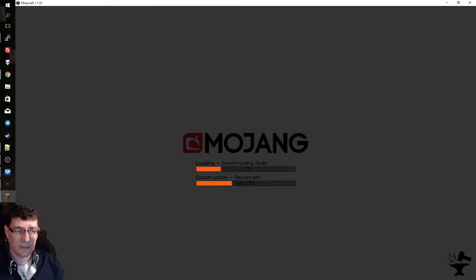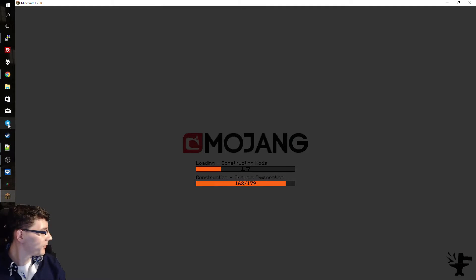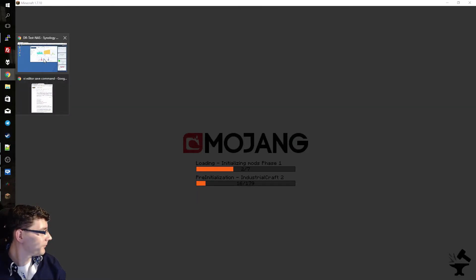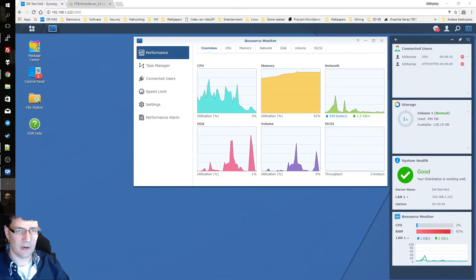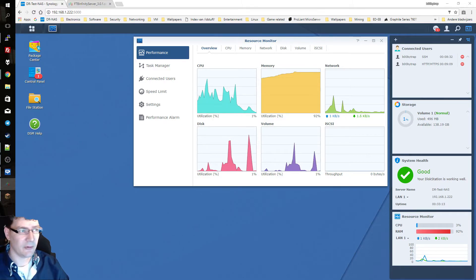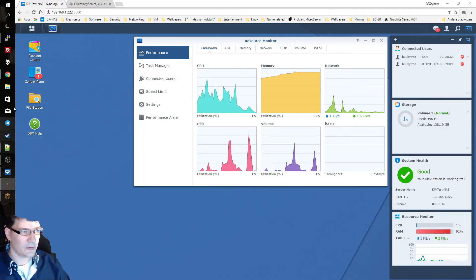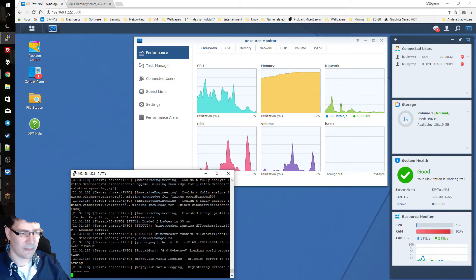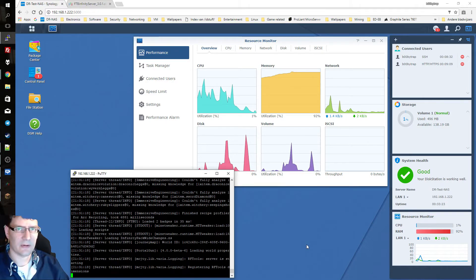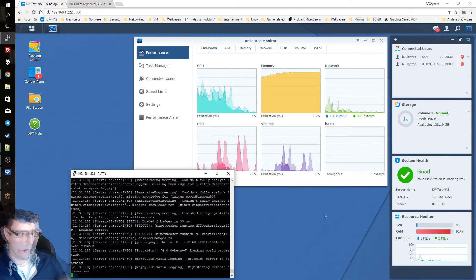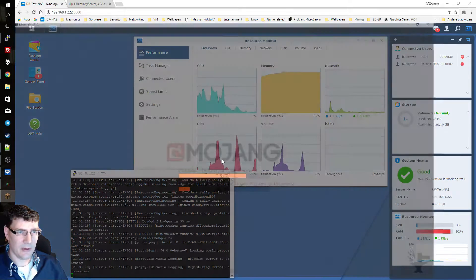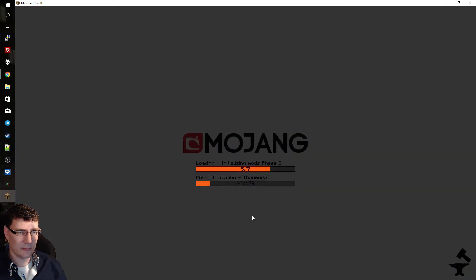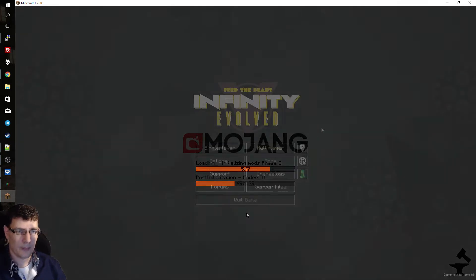Let's check back at our NAS system. As you can see the memory is almost completely used by the FTB server. So let's check how that's going. Registering RF tools. I think that's one of the last messages it shows when it starts up. So let's check back with our Feed the Beast launcher. Let's wait for it to load up all the modules. Okay. So there we go.